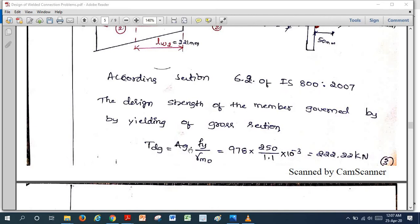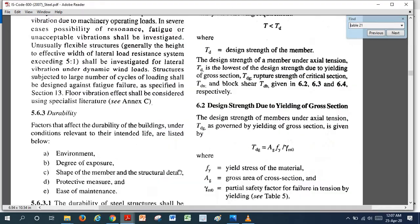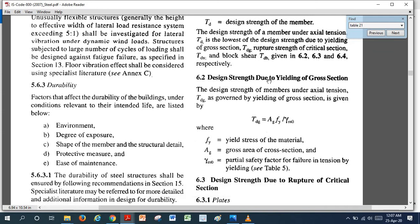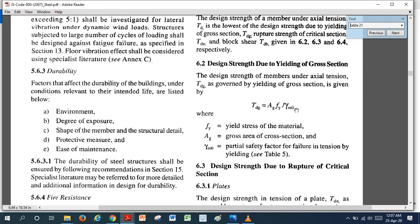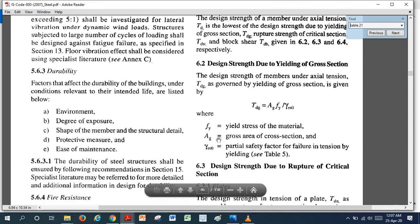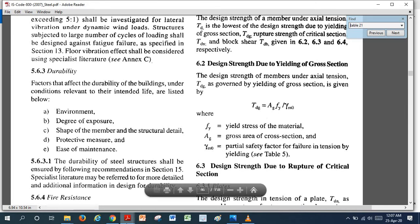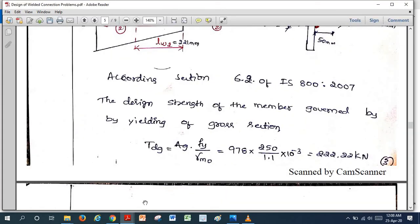The formula is Tdg = Ag × fy / γM0, which gives the design strength of the member due to yielding of the gross section. Here fy = 250 MPa and γM0 = 1.1 from Table 5. We need the gross section area of the angle to substitute into this formula.